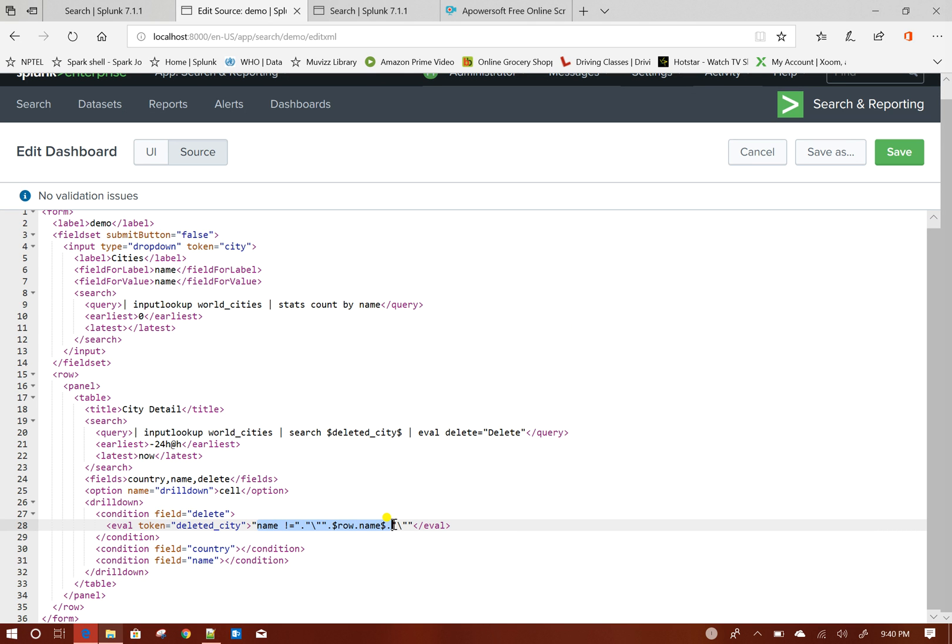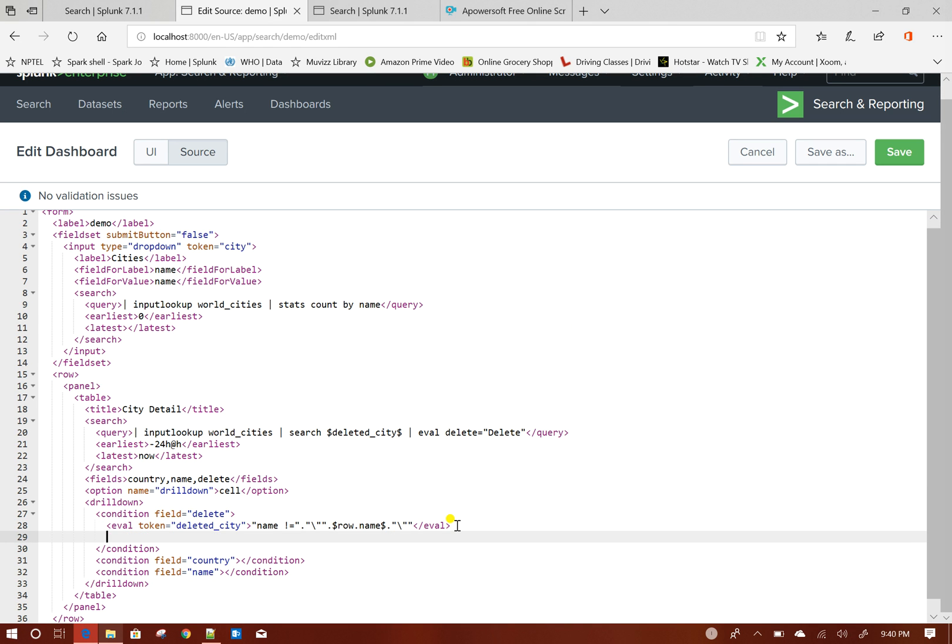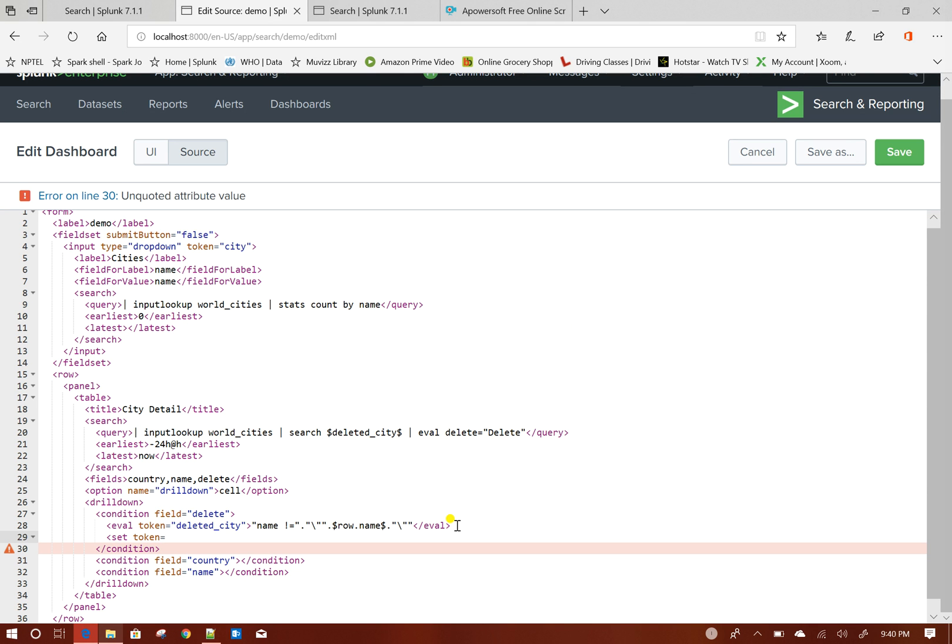My idea is to run a search on top of this input lookup to exclude the city name and also I will set another token here for my autorefresh functionality.